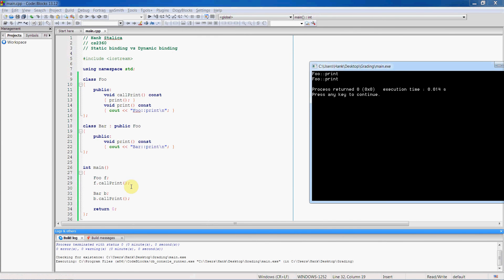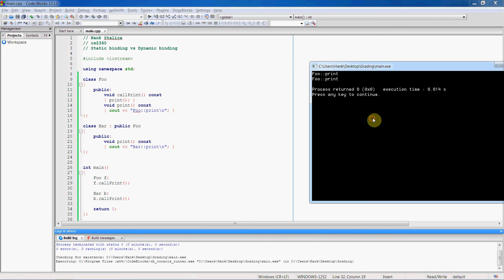So you'll see that even though in the bar object we inherited the call print function, it's statically bound. It's stuck pointing at the print function inside the foo object. There's no way to change that with static binding.